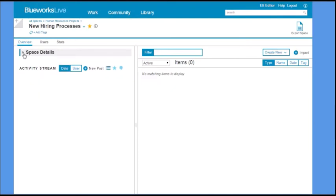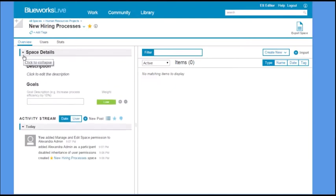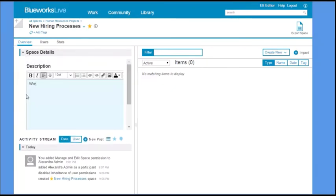In the space details, you can provide information about the objectives of the work done in your space.